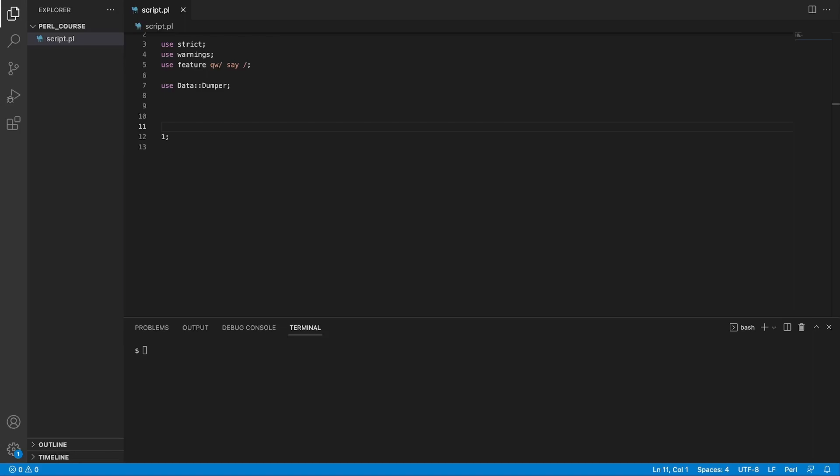The good thing is that Perl allows you to call system commands, and it actually allows you to call system commands in three ways. One way is where you can capture the output of the system command you run. The second is that you can run a system command without capturing output, and maybe you want to just execute the command and quit your script afterwards.